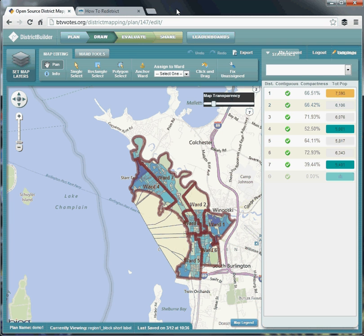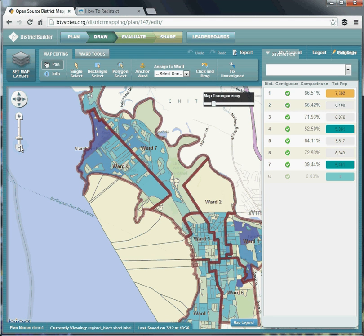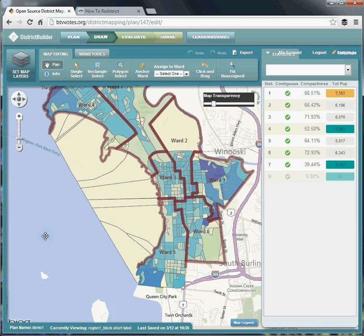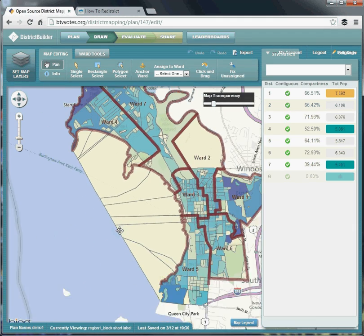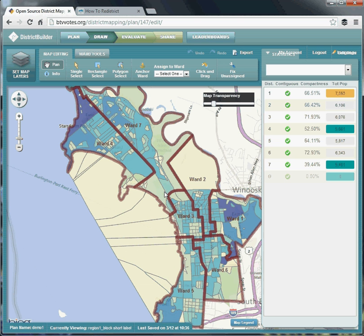Now we're on the plan drawing page, where you can edit the plan to conform to whatever your desire is for the ward layout. I'll give you a quick tour of the interface and some of the features. First we've got your zoom bar — you can zoom in and zoom out. It's also like a Google Maps interface in that you can click and drag the map around. If you have a scroll wheel, that will also be usable to zoom in and out.